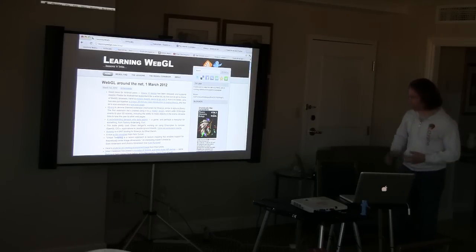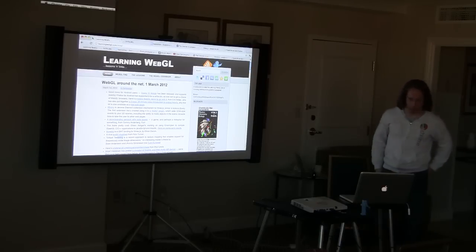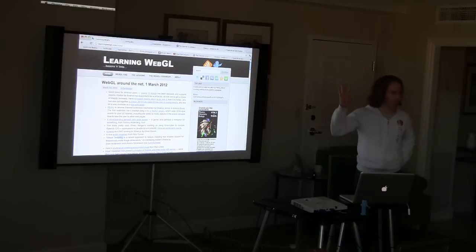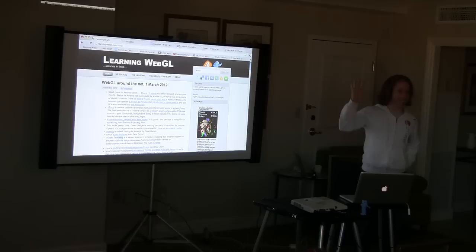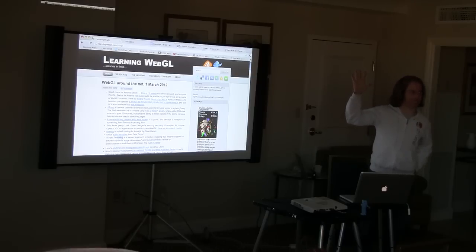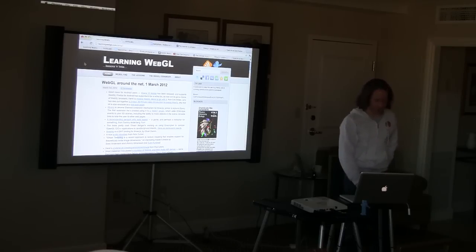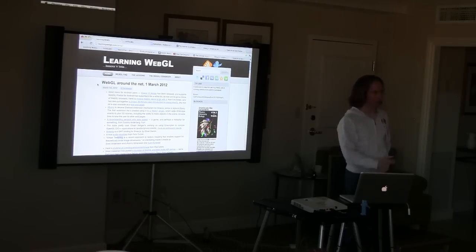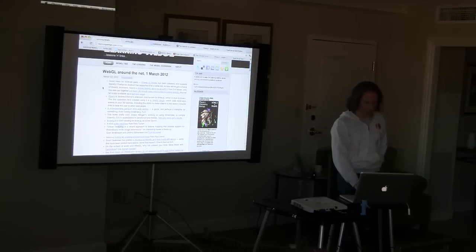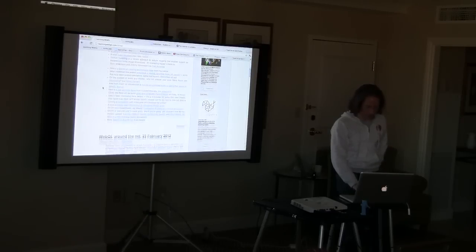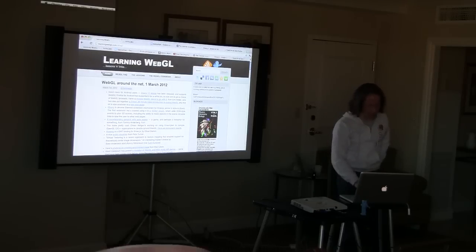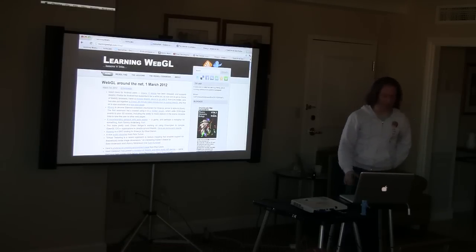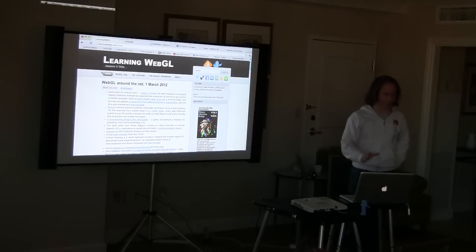So by way of showing off some stuff, is everybody pretty much familiar with learningwebgl.com? Anybody not ever heard of it? First time seeing it on screen? Alright, that's good. So I can highly recommend this. This is done by Giles Thomas, and he just collects all the WebGL stuff that's out there on the web, puts it in one place that you can go to and easily find it. It's great.